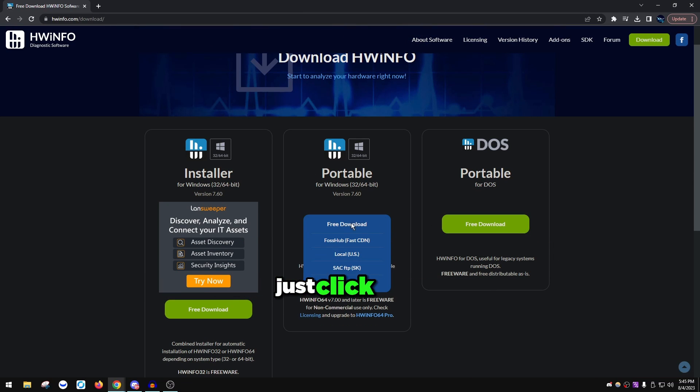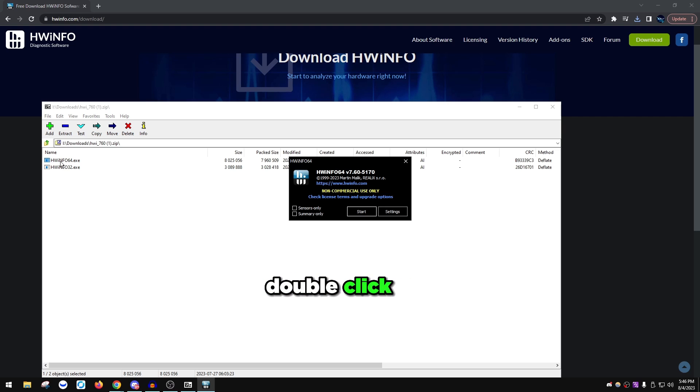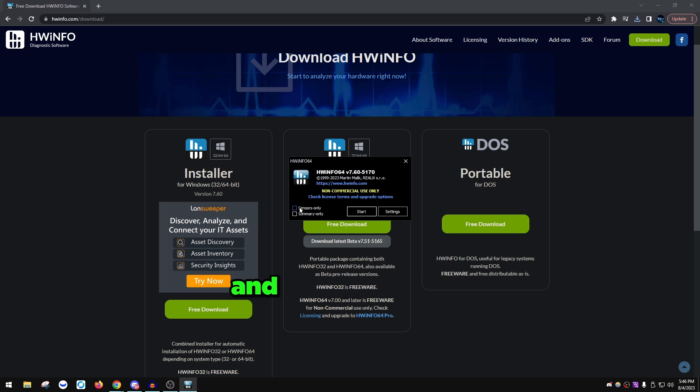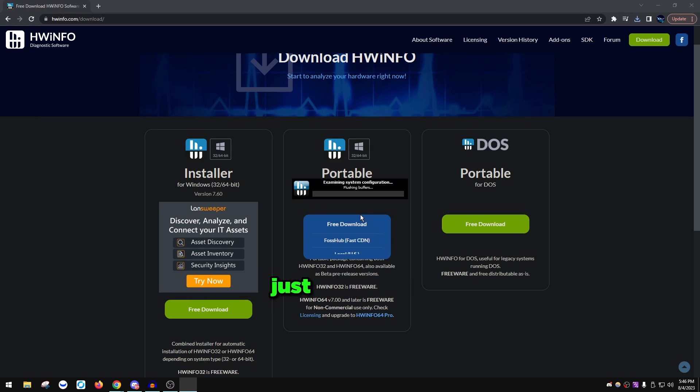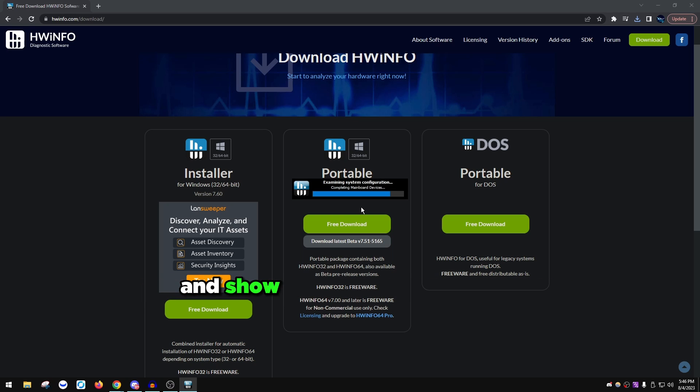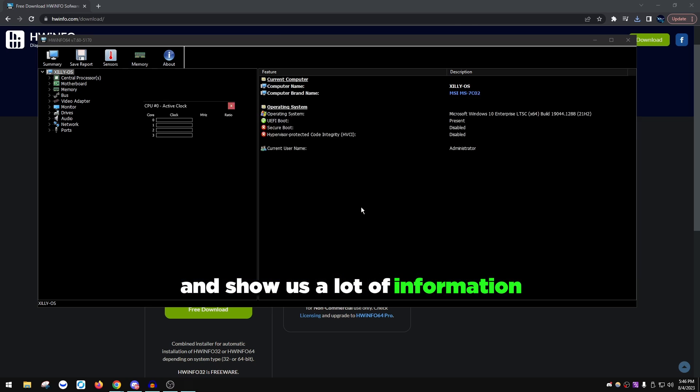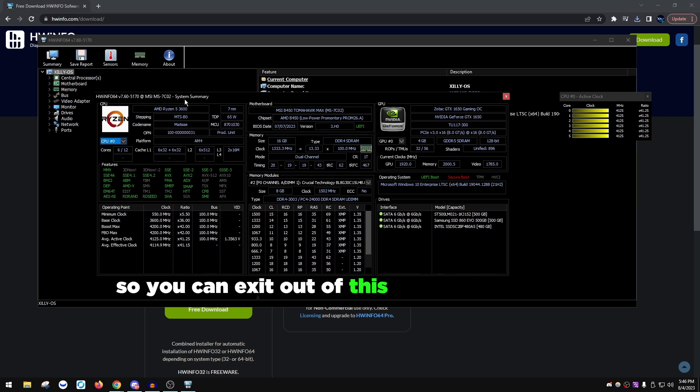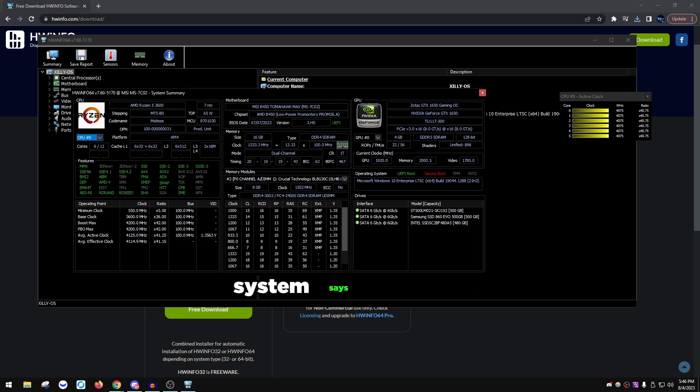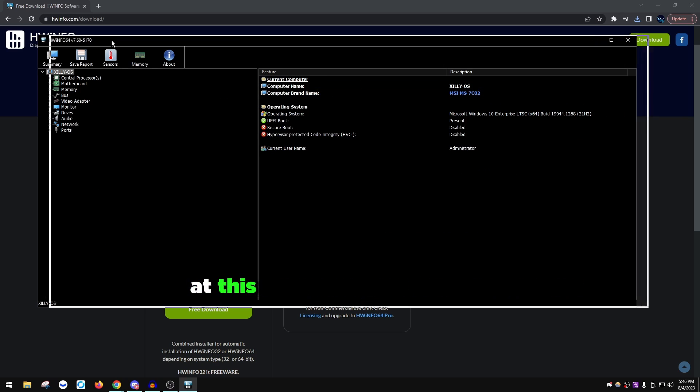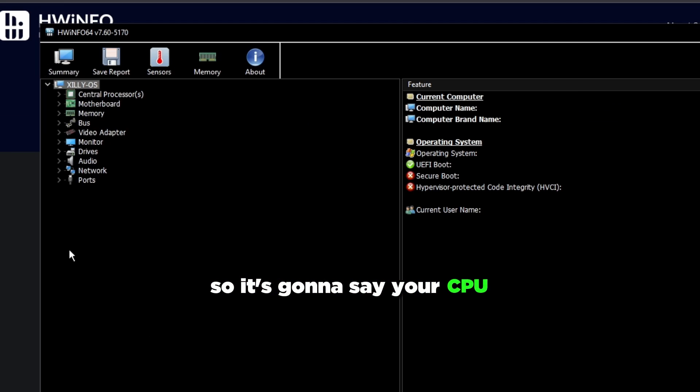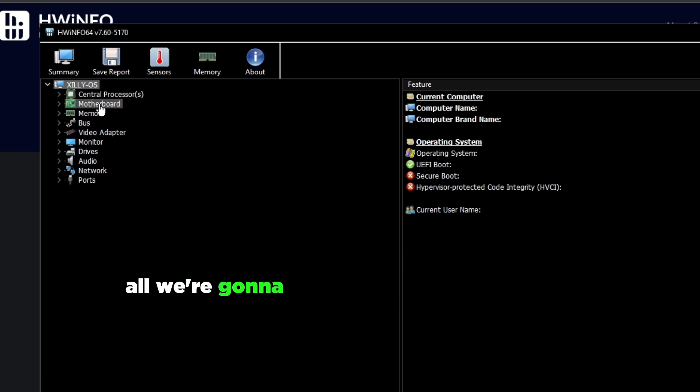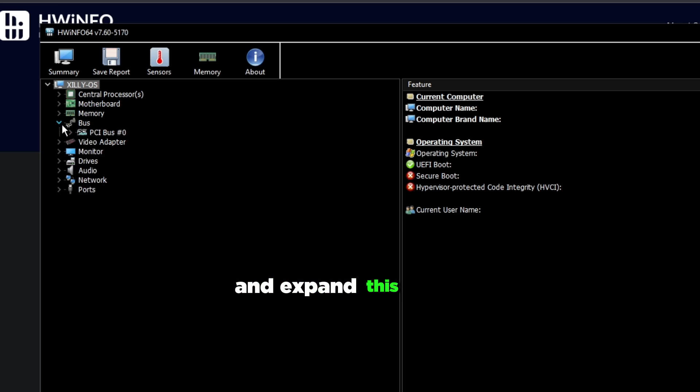Open it once it's done. Double click HWiNFO64.exe. In my past videos I would say to check one of these boxes, but don't check anything, just press Start and it's going to examine our whole system and show us a lot of information. You can exit out of the System Summary window, and then we're just looking at this main window. It's going to say your CPU, motherboard, memory.